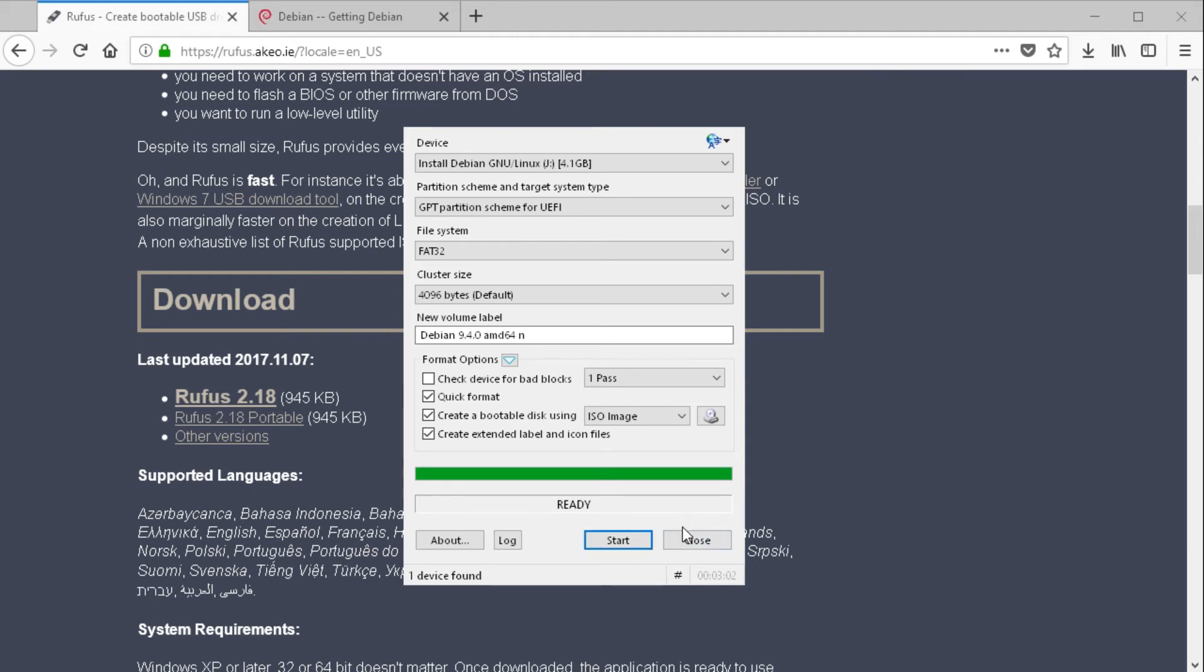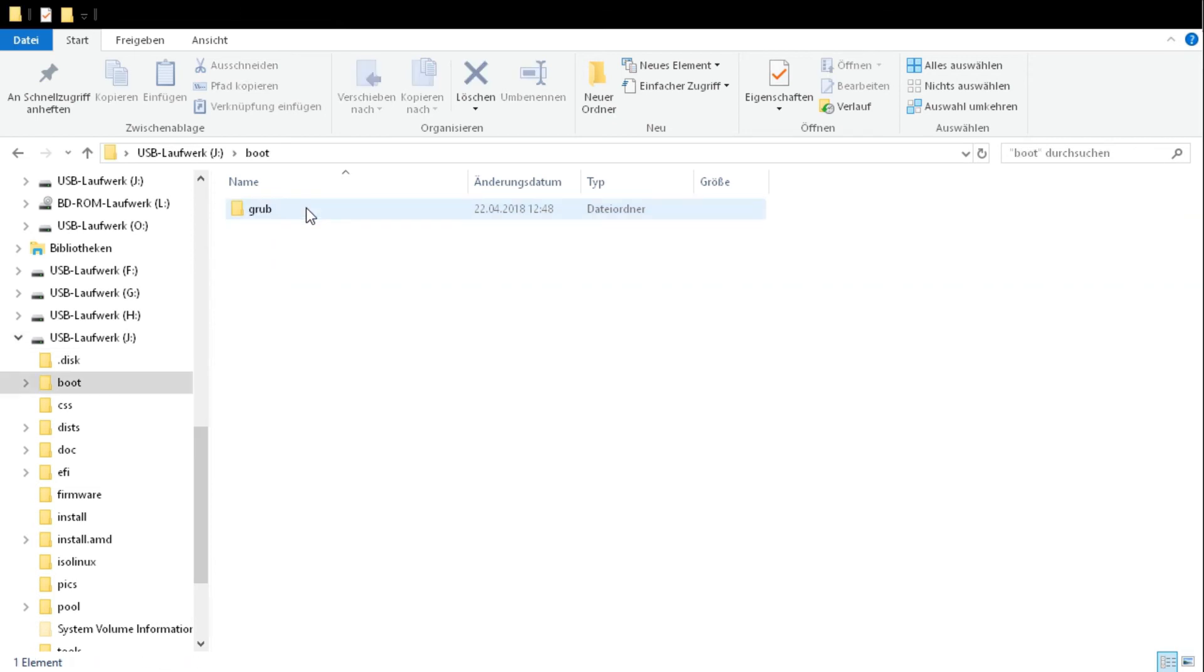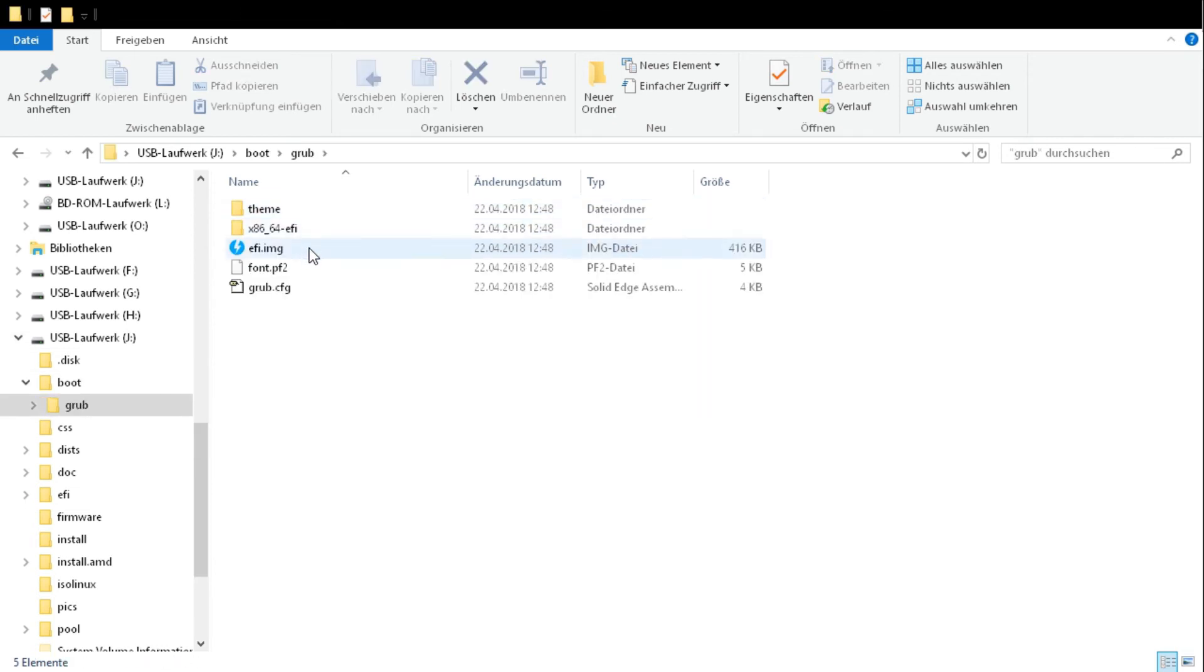So now we are ready. Just close it. And go to the Explorer. Go to the USB thumb drive. There select boot. Then Grub. And open grub.cfg. I use Notepad++.